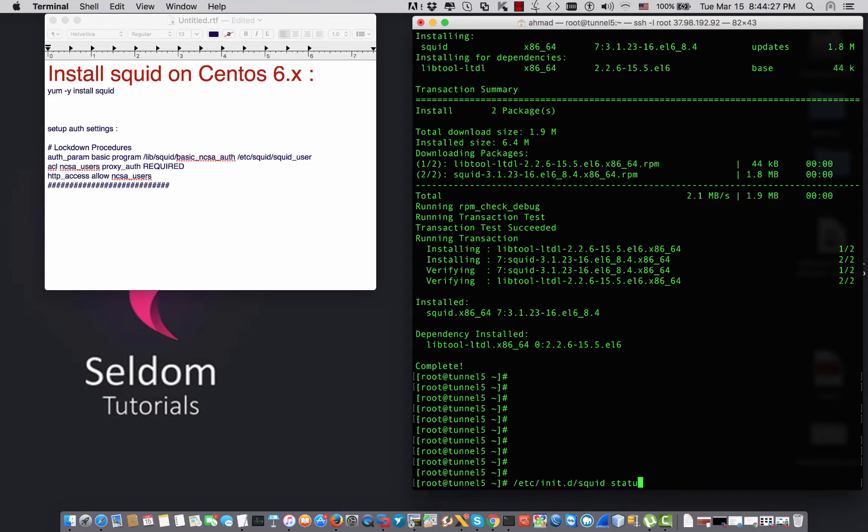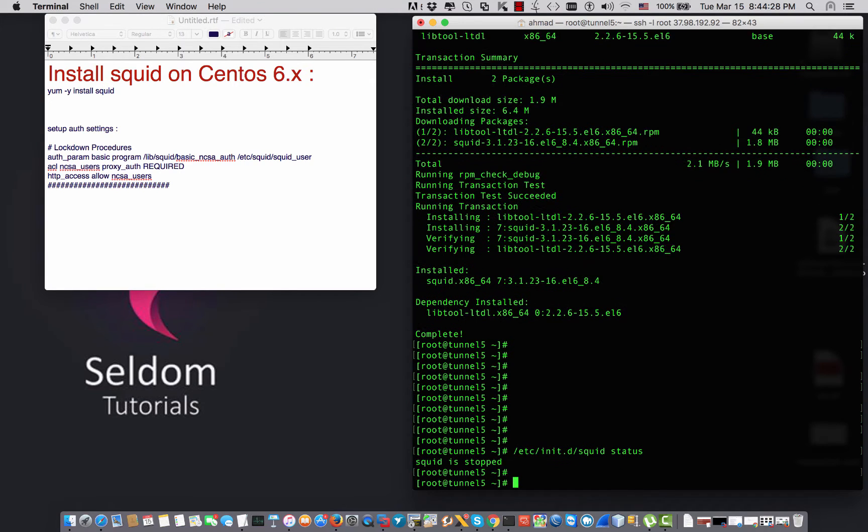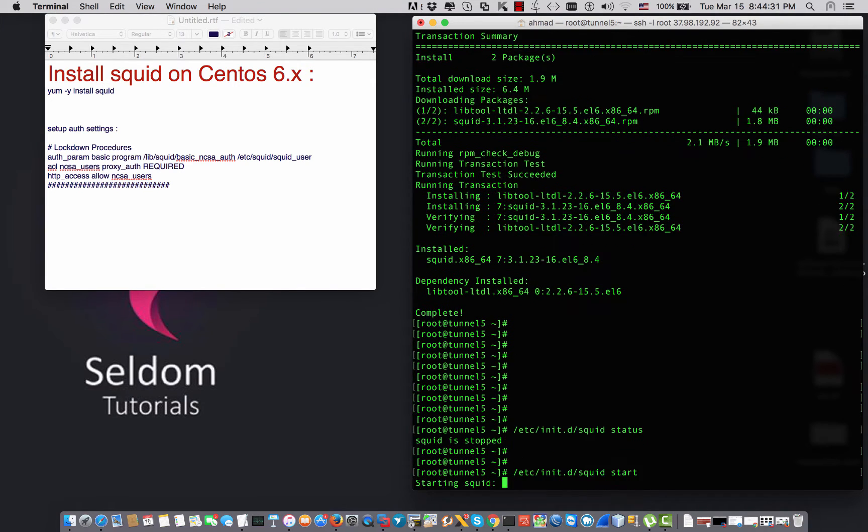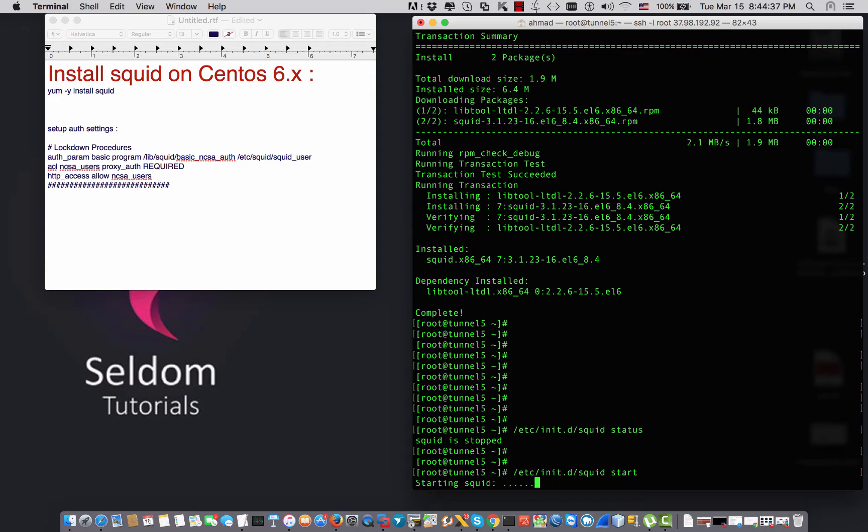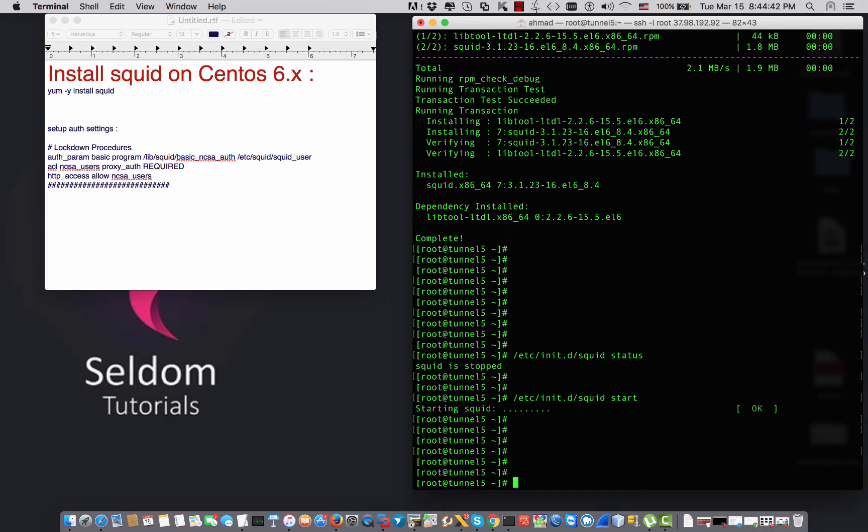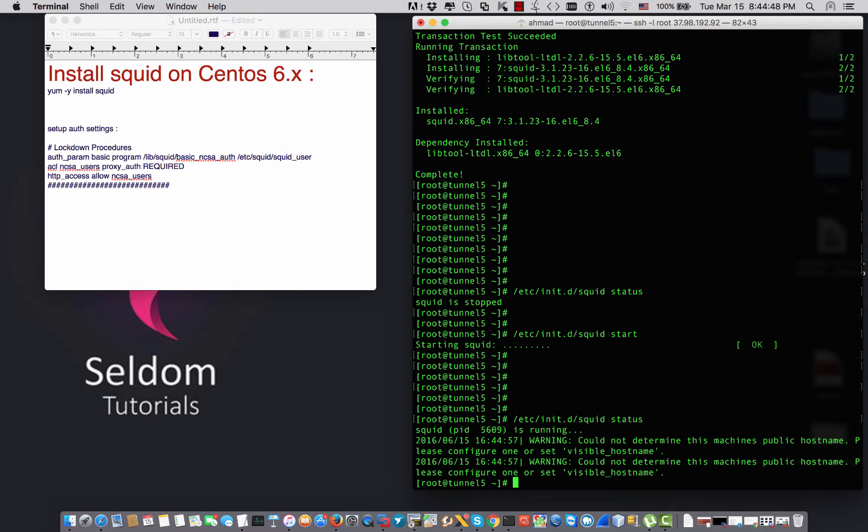If I say /etc/init.d/squid status, it is down. So I'm going to say start.